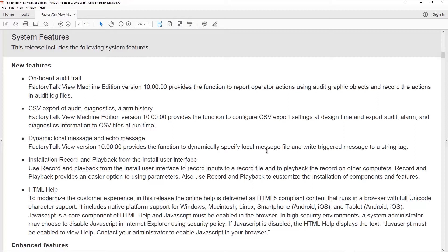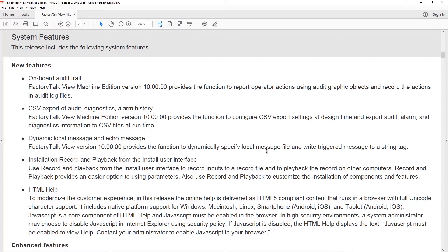Now, they also added a CSV export of audit files, diagnostic, and alarm history files. So that's cool. People have been asking, CSV is the standard for just a pure text data dump, and it's great to see that finally make it into a product in version 10, and very glad to have that there. You can configure the export settings at design time, and export audit logs, alarm logs, diagnostic information to CSV files at runtime, so very cool.